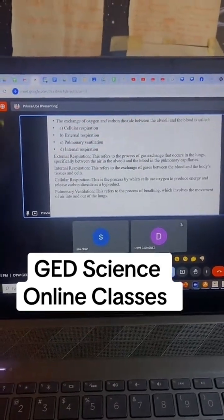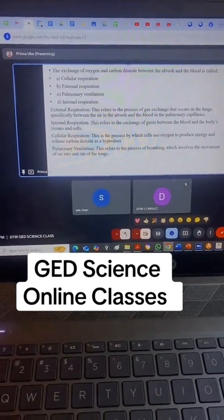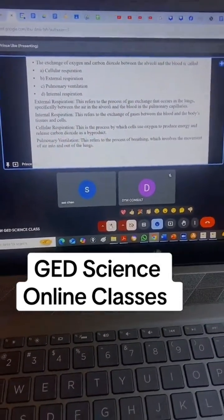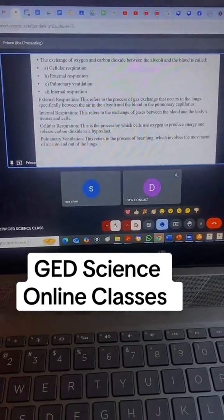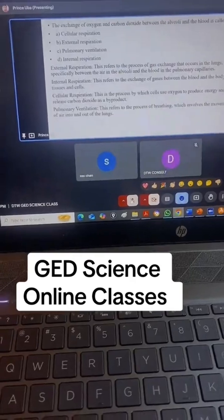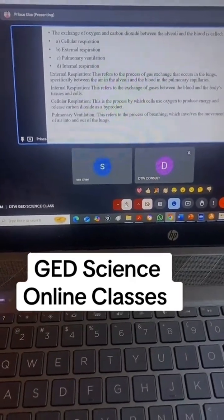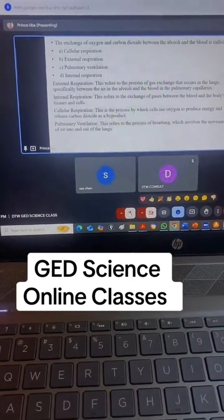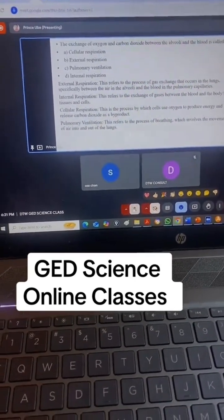When you breathe in oxygen, it diffuses into your blood vessels through diffusion. At the same time, the blood also diffuses CO2 — which is carbon dioxide — back into the lungs for you to breathe out. So, you breathe in oxygen, it diffuses into your blood, and your blood also diffuses CO2 into the lungs for exhalation.